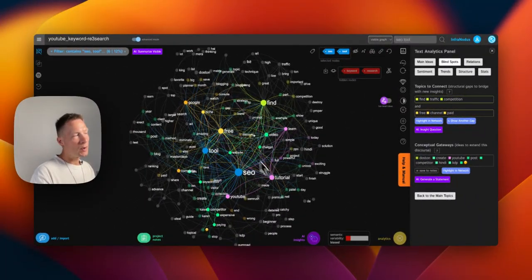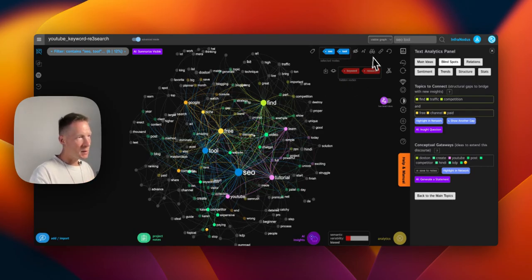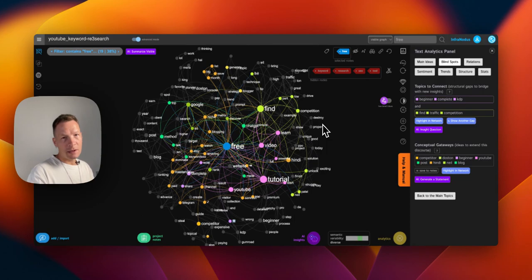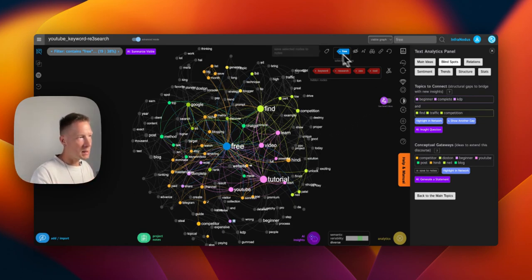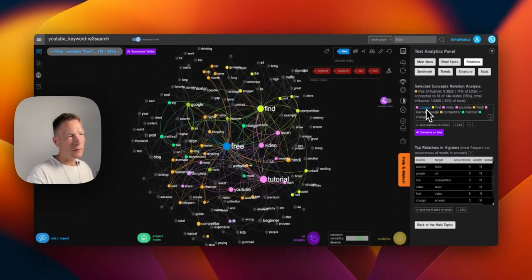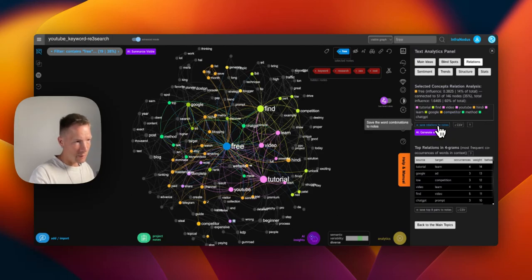We don't want to only use very popular terms because otherwise we'll be like everyone and no one will distinguish our video from the rest. So we can hide that and see what's hiding under. For example, people are offering a lot of free stuff — and we saw in a previous video that people are actually interested in free content, so we can say that it's free since there is a trial in InfraNodus. When you see the word 'free' you can go to the relations panel, which shows what other words it's connected to: free tutorial, free video on YouTube, also in Hindi, Google competitor method, free ChatGPT.